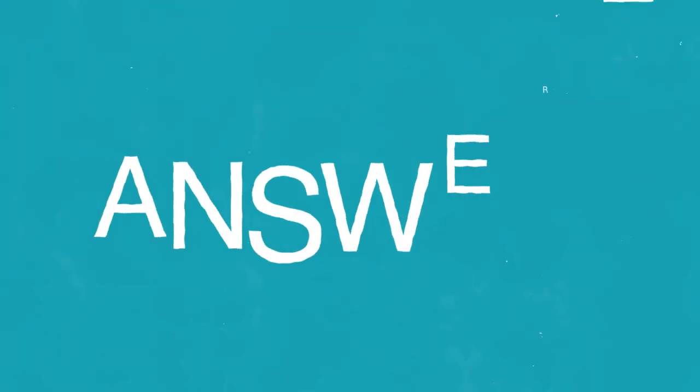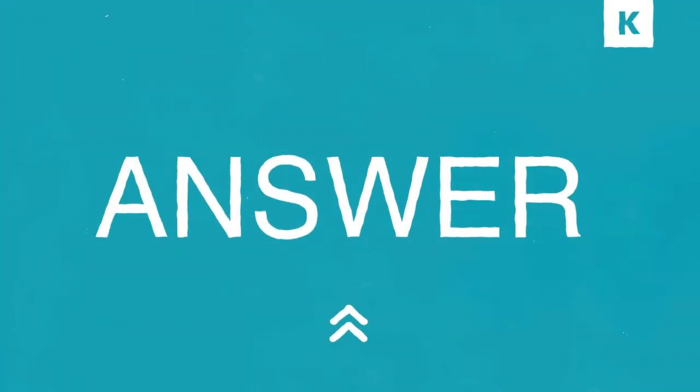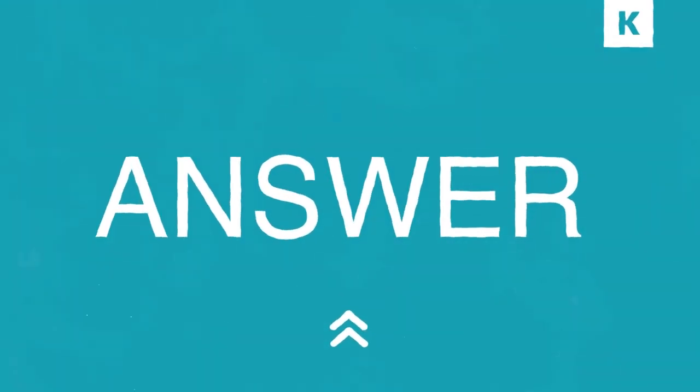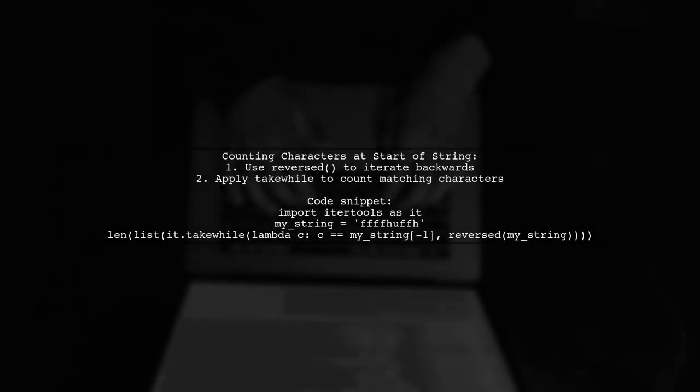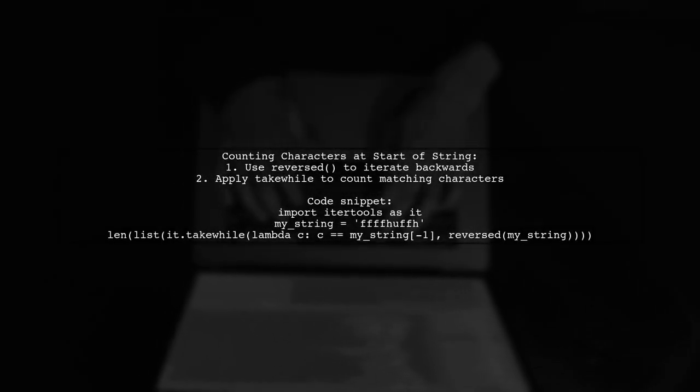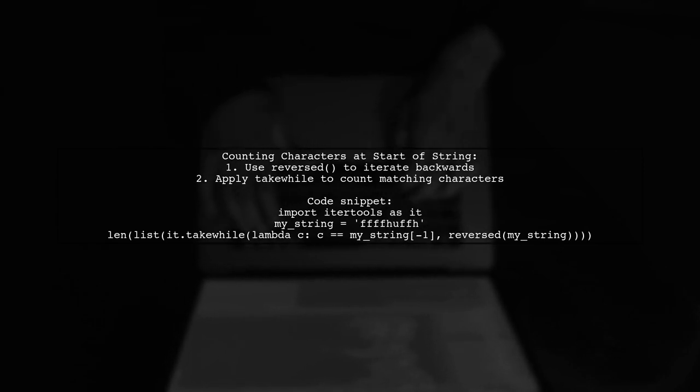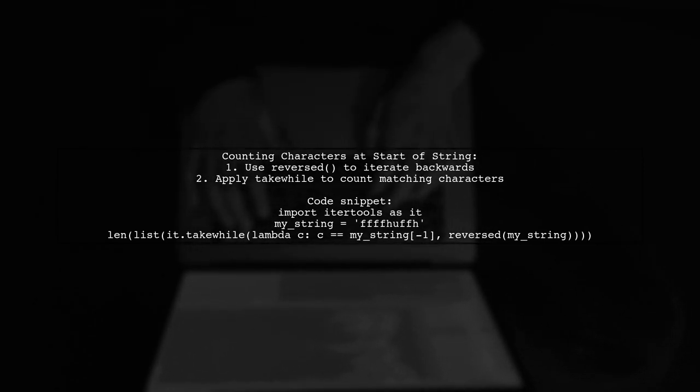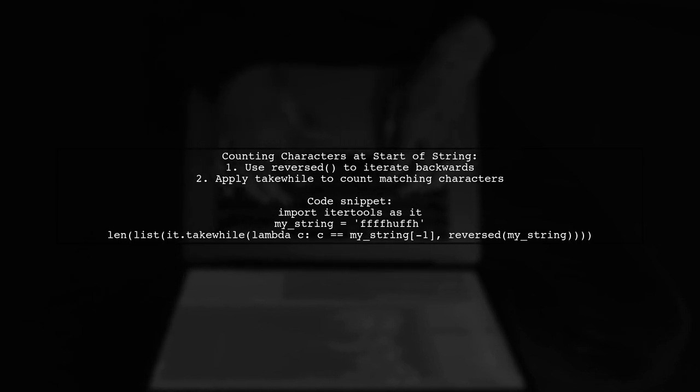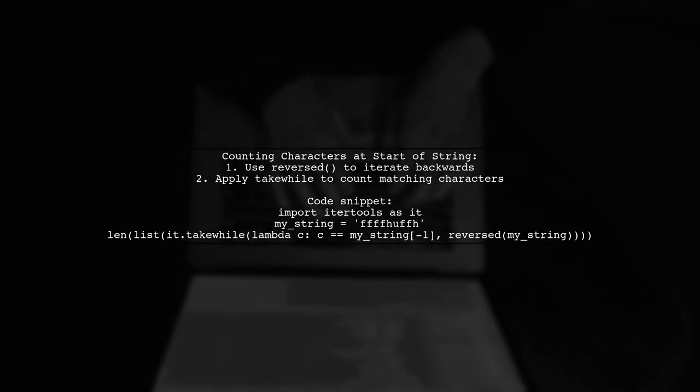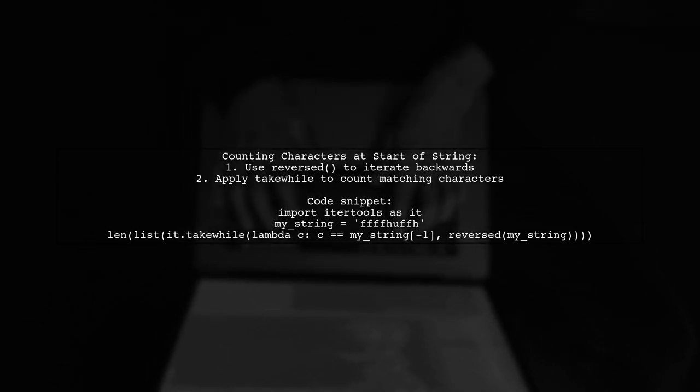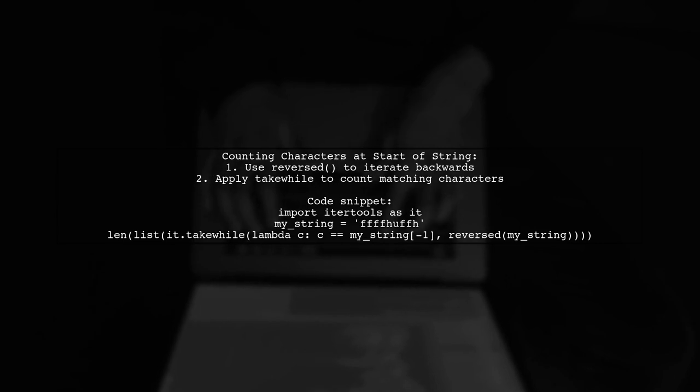Let's now look at another user-suggested answer. To count the number of characters at the start of a string that match the last character, you can use the reversed function. This method allows you to check from the end of the string back to the beginning.